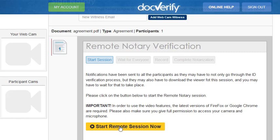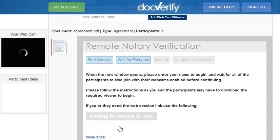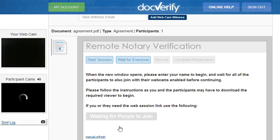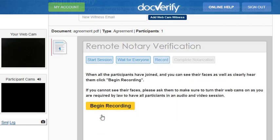For the purposes of this demo, the video feeds are not shown. As soon as all of the participants have successfully connected to their webcams, we can now click the Go to Next Step button. When we are ready, we will click the Begin Recording button to start the recording portion of the act.